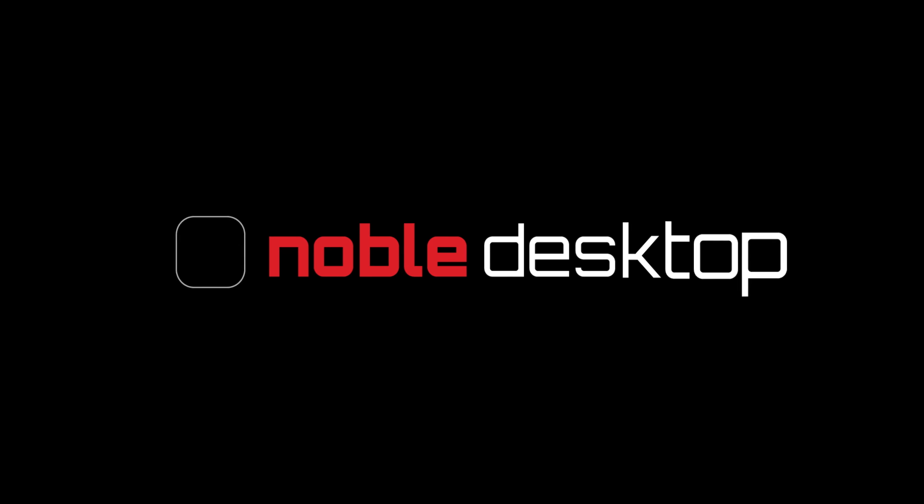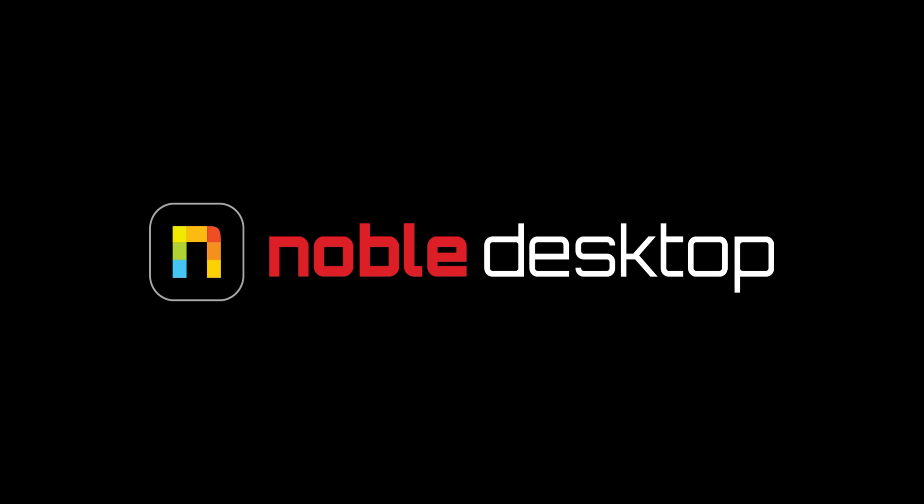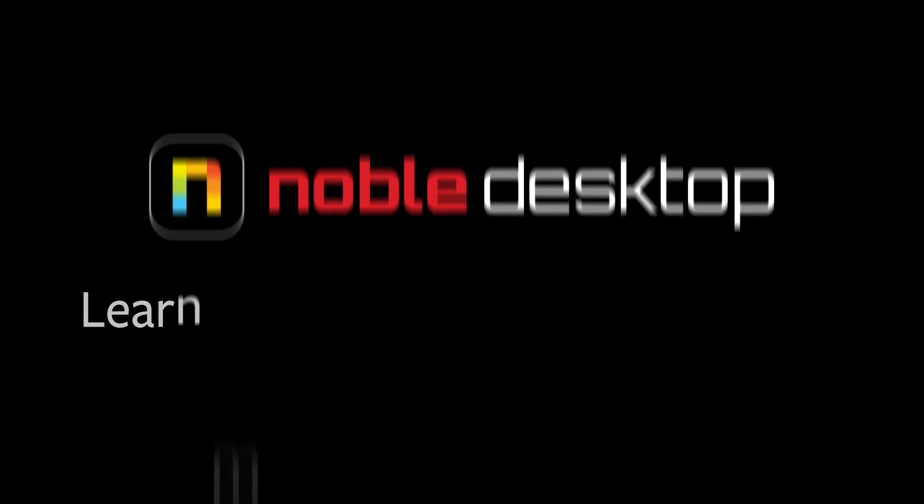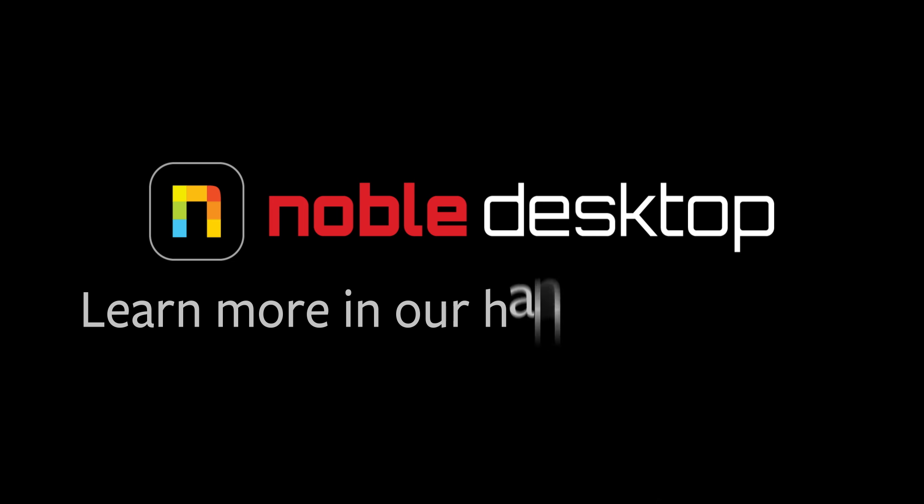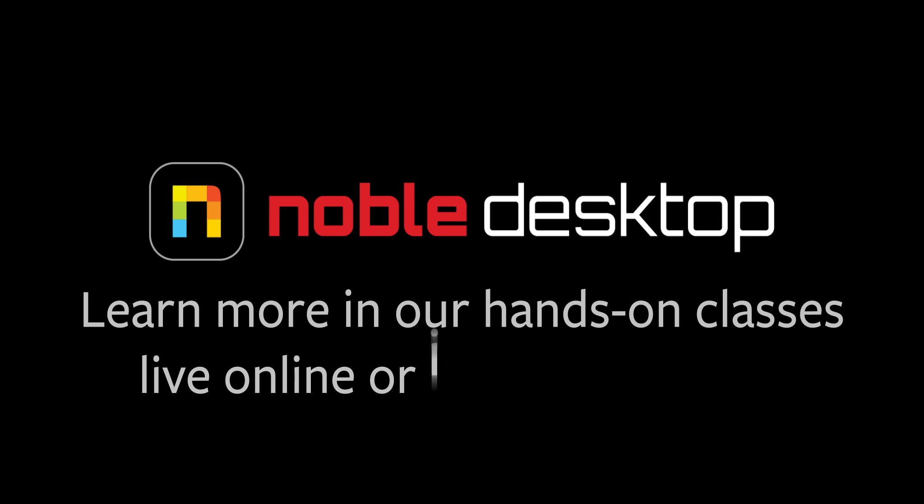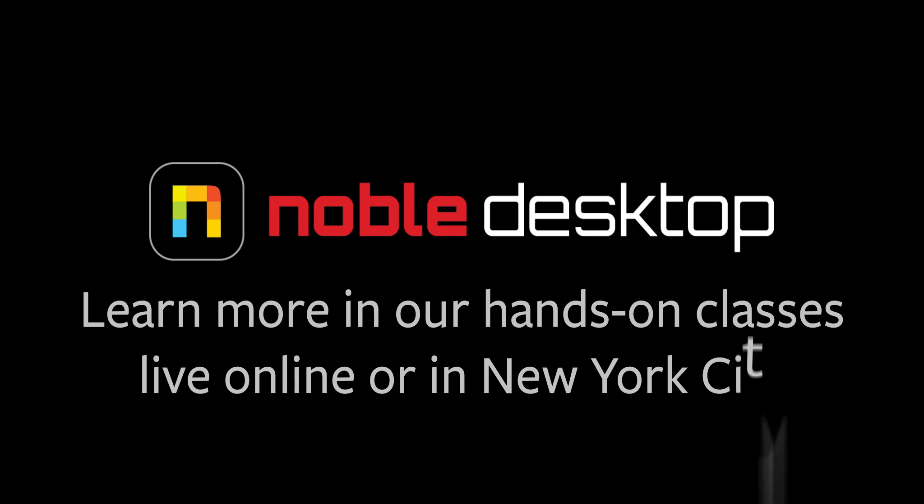I hope you've enjoyed this lesson on U vs. saturation and U vs. U. This has been Margaret with Noble Desktop.